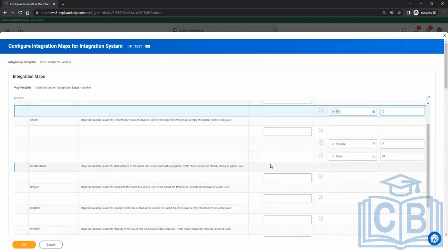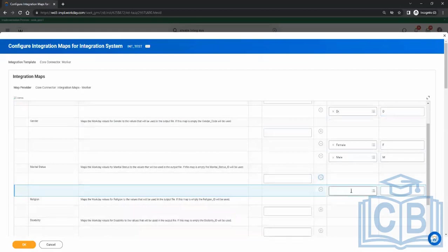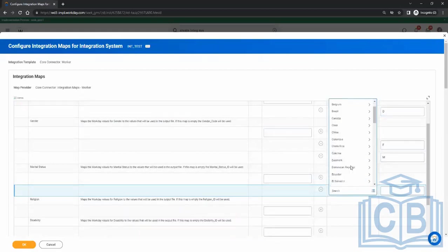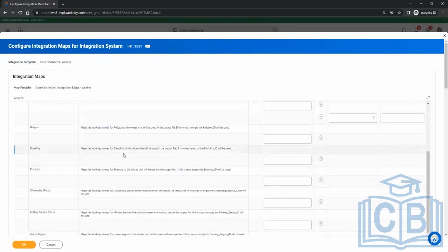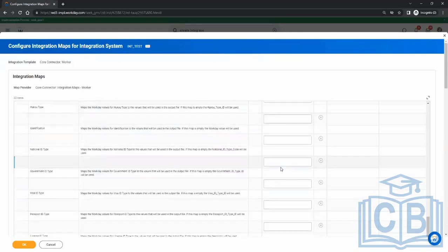That's why Workday has provided this configuration as a configurable value on the front end, so you don't have to go to the code. Similarly for marital status — if the value is 'Single' you want to send 'S', for 'Separated' you send 'SE'. These mappings will be part of the specification you get from the vendor. For region and ethnicity, you only configure what is applicable to your requirement.